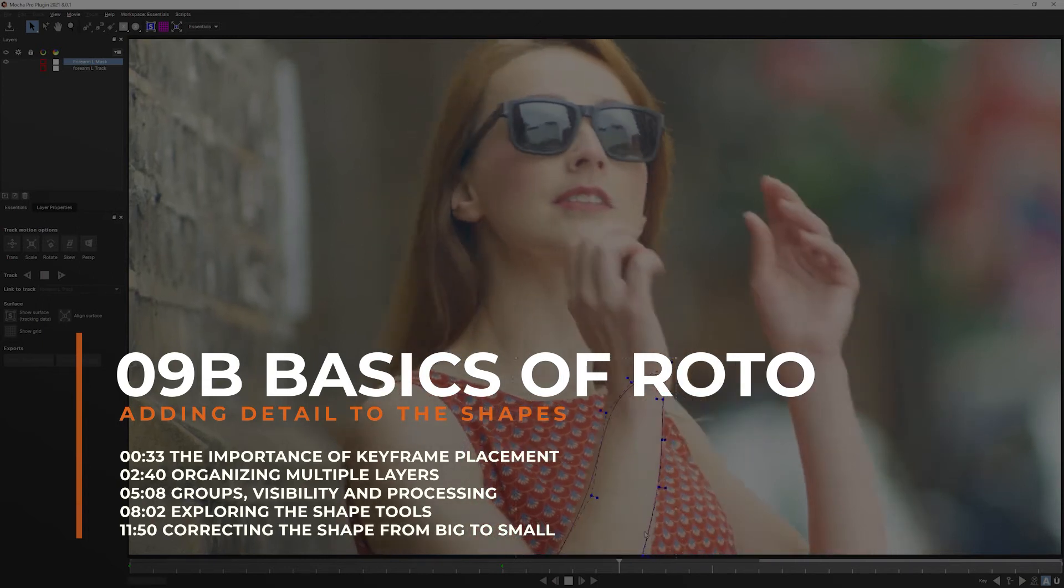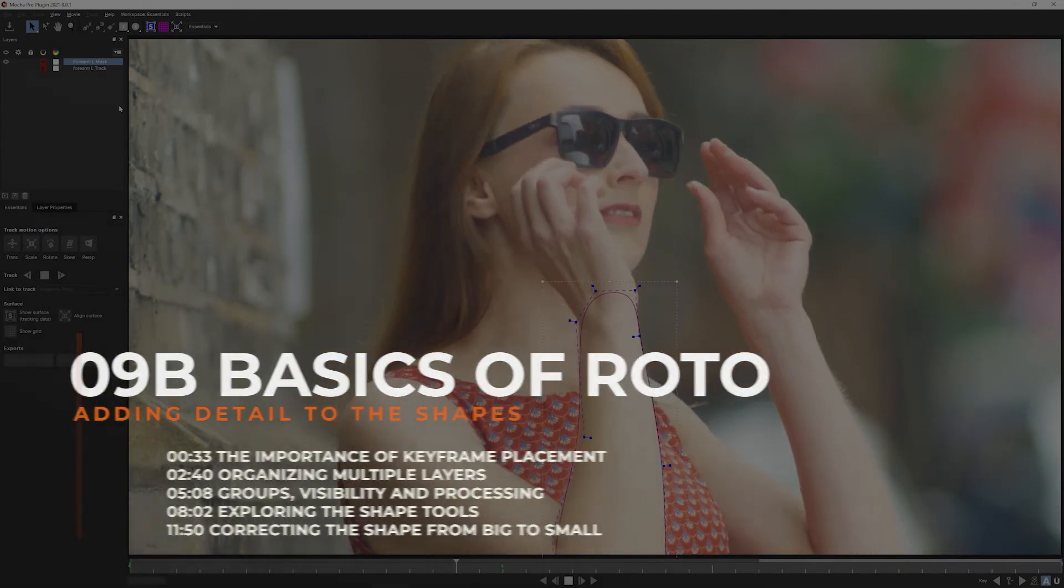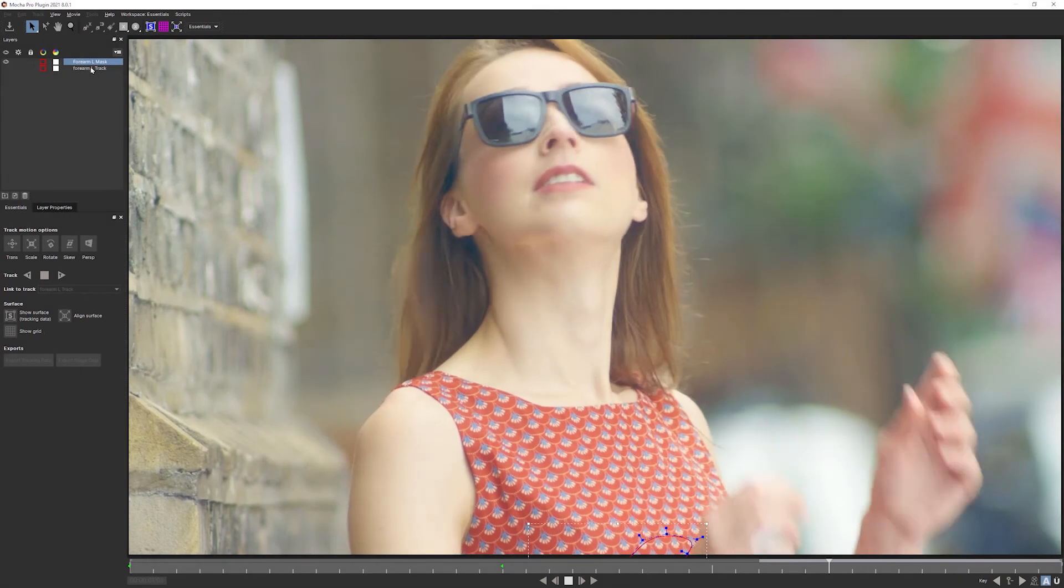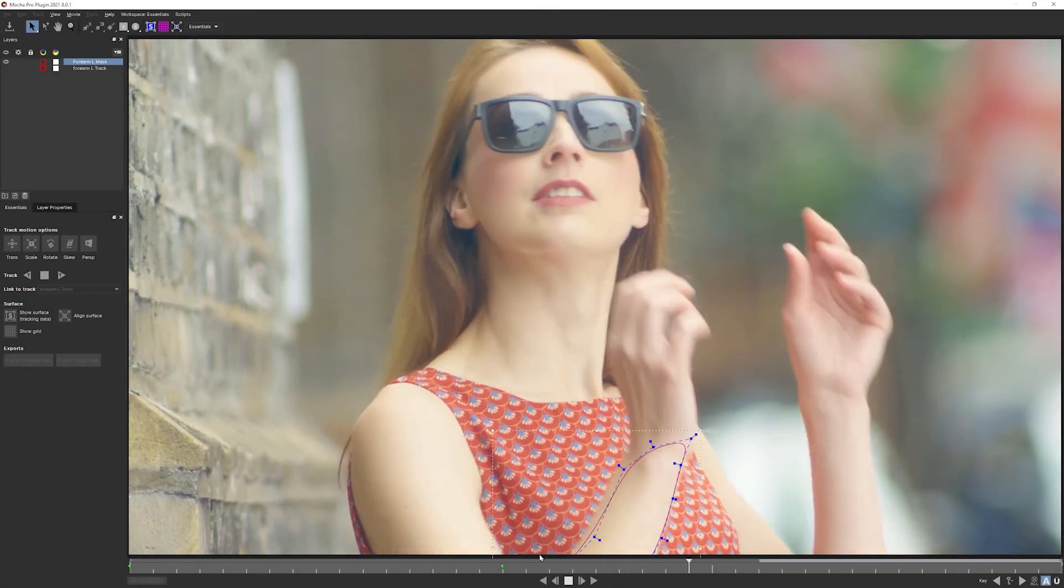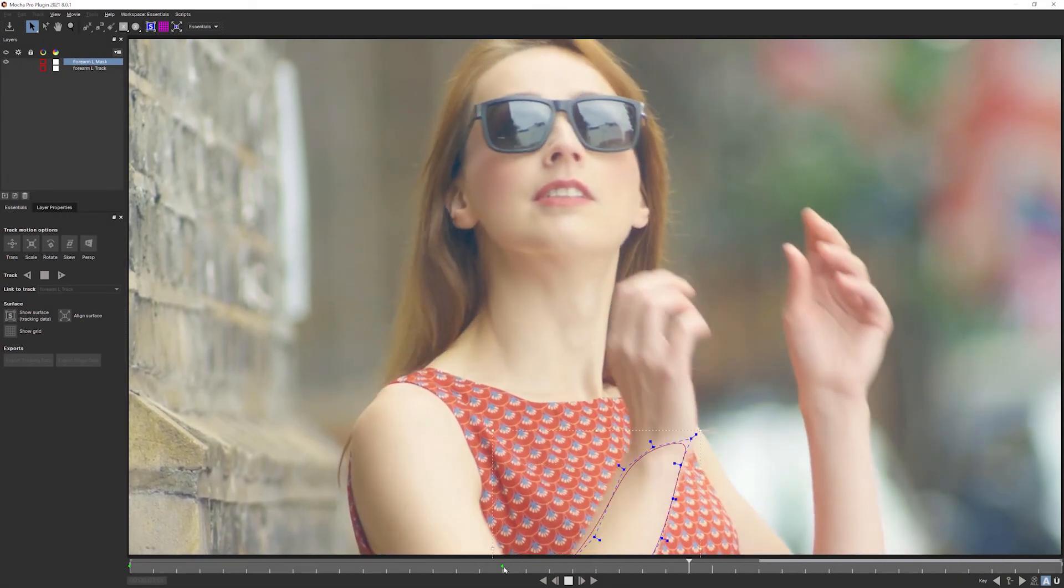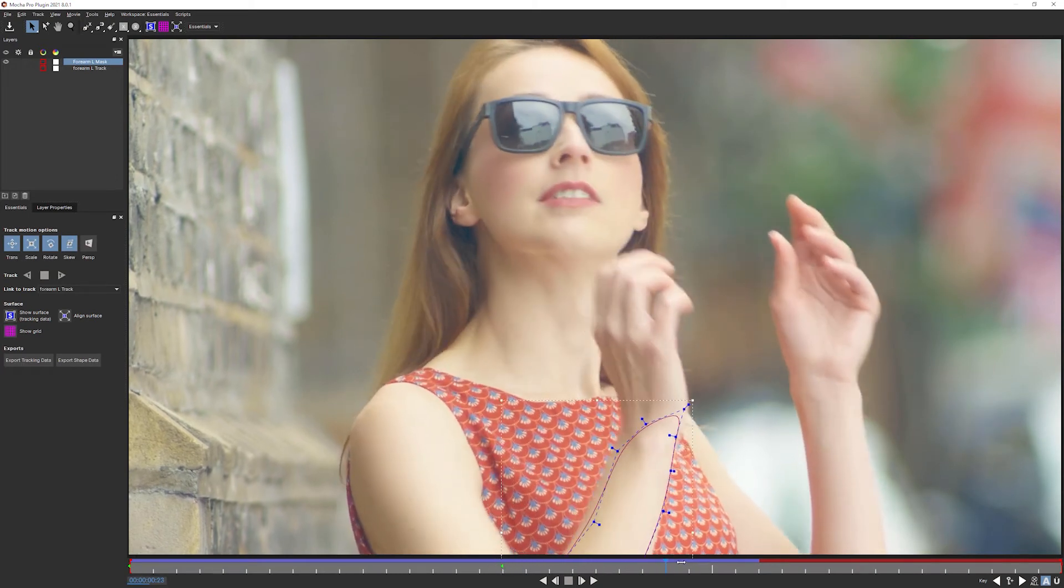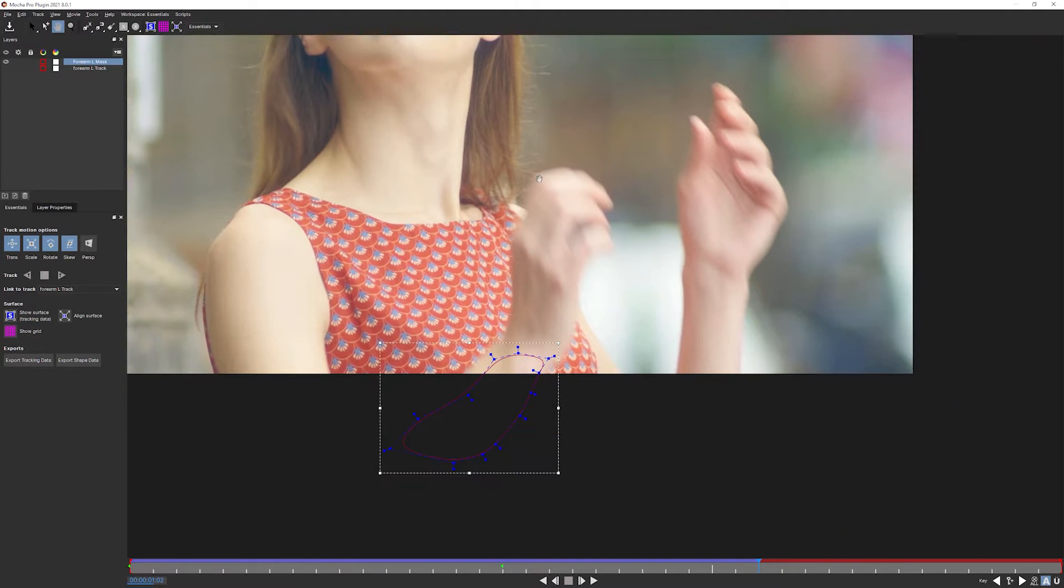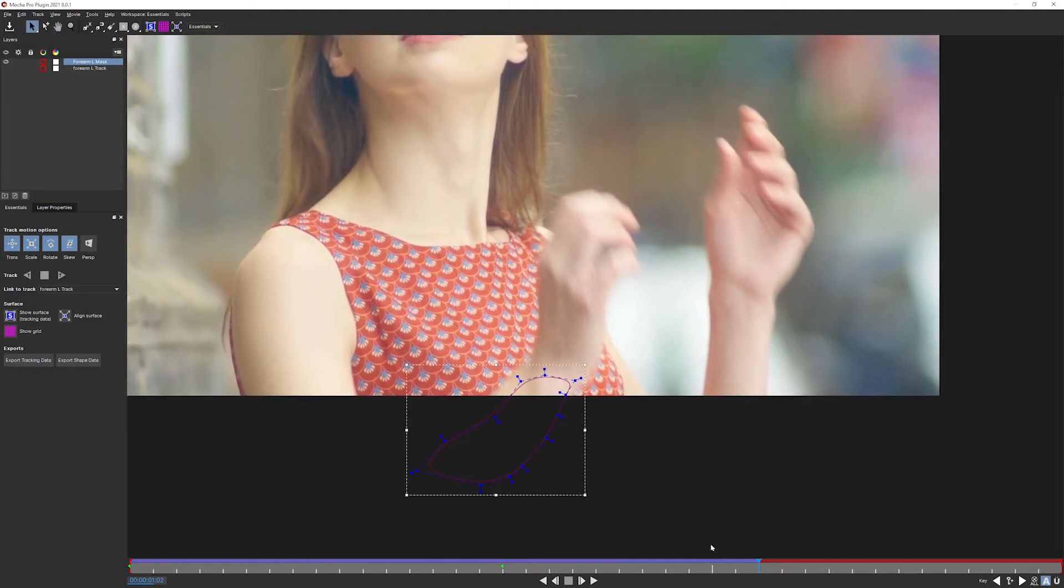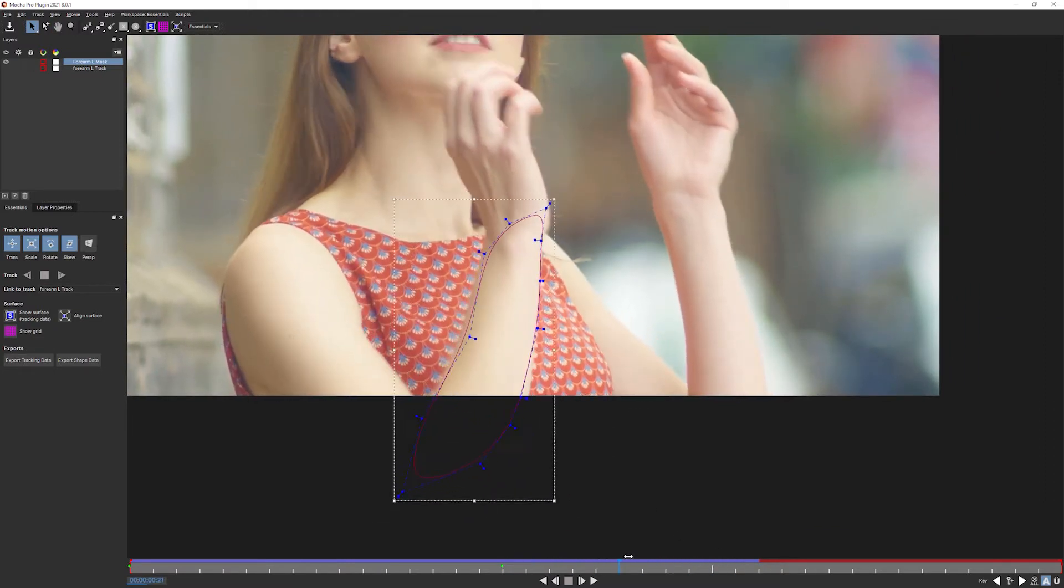This is where we left off in the previous part. So we had our forearm track driving the forearm mask. We created a couple of keyframes. Let's just carry on towards the end here. I'm gonna use my X shortcut just to pan around, click and hold X and bring this up so we can have a look at what's going on at the bottom down here.